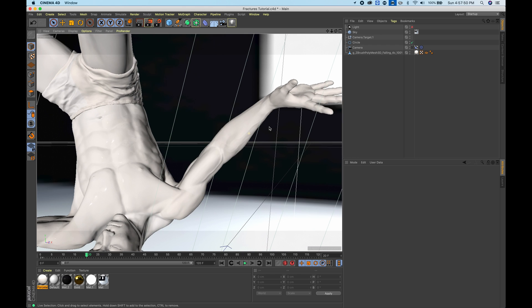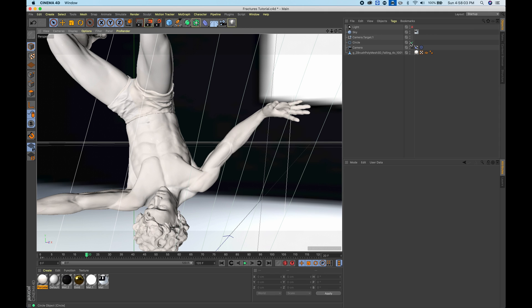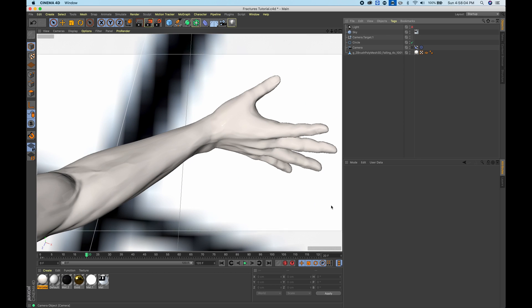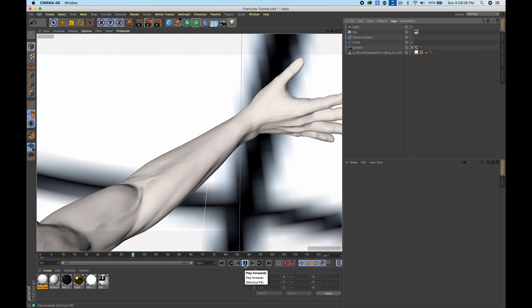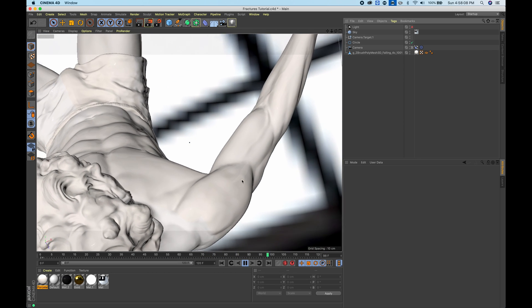The idea here is to use the fracture tool to have the hand slowly disappear into small bits and pieces as the camera is moving alongside the arm. As you can see, as the camera is moving, this would basically disappear.